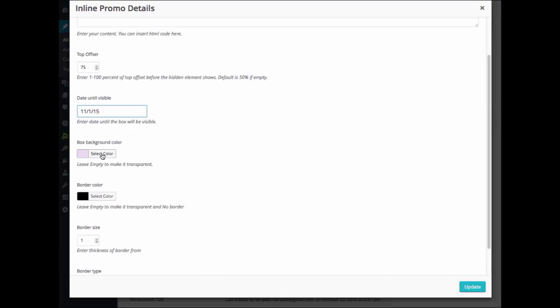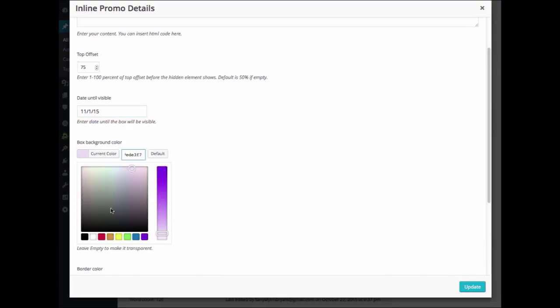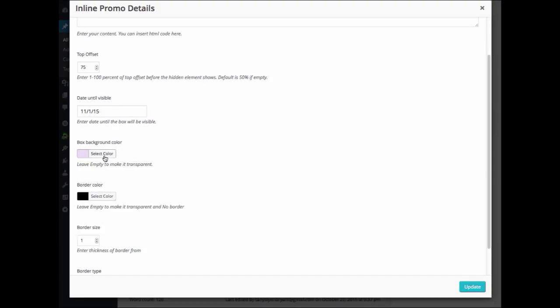In the box Background Color, you can go ahead and choose which color you would like. I'll just leave mine. If you leave it empty, then it is transparent.